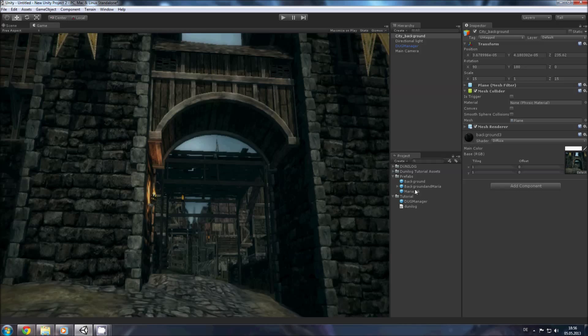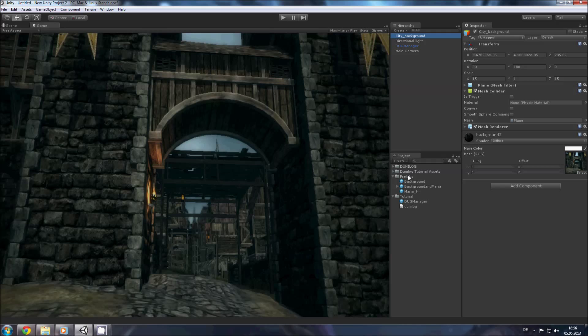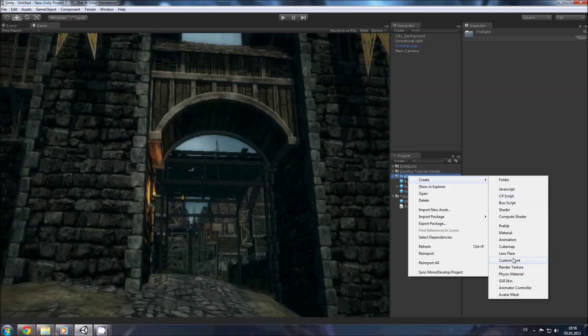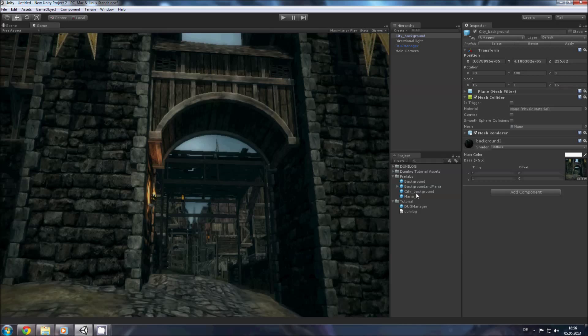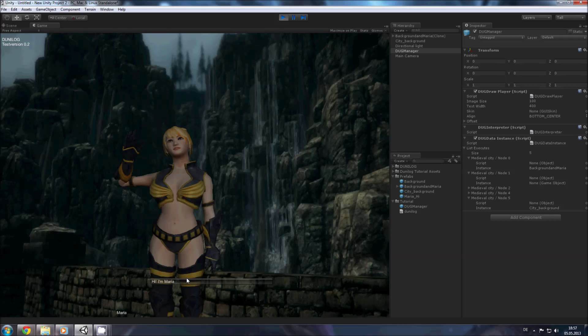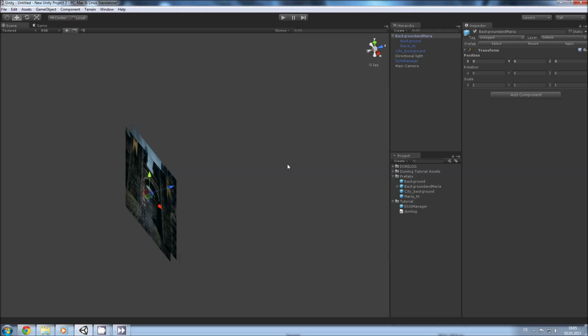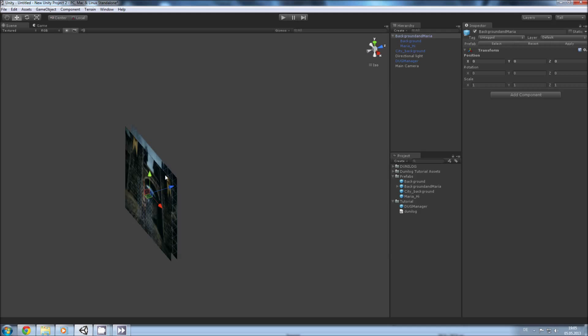Now we want to switch between these two backgrounds so we can go into the DOG manager, place this and make a new prefab out of these. Let's see what happens now. The city will be loaded but it will be behind this background so if you rotate the camera you can actually see what happens. We have every plane loaded and then we load the city in front of the other background. Now it should work.